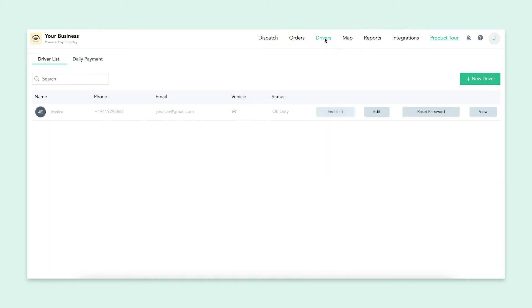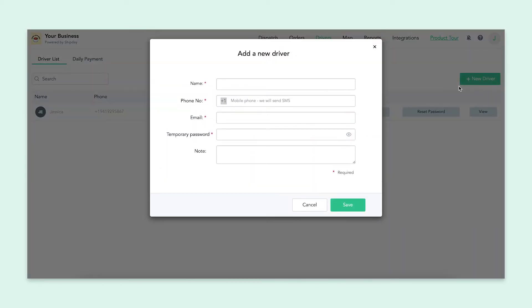If you navigate over to the driver tab, you will see this green new driver button. Once you click this, a box will pop up with a couple of things to fill out. You'll need a name, phone number, email, and temporary password.